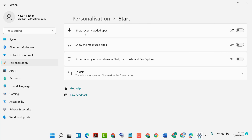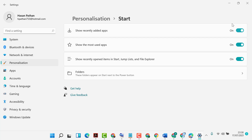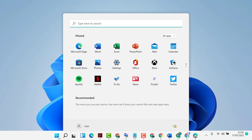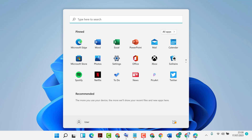Enable the option to show recently added apps, and also turn on show the most used apps. Then enable show recently opened items in Start, jump lists, and File Explorer. Turn it on, then close the settings.